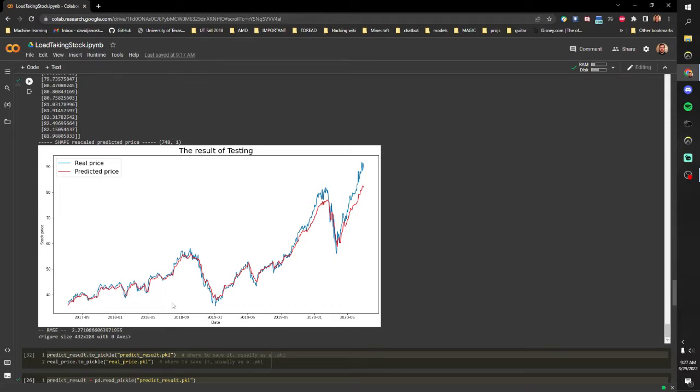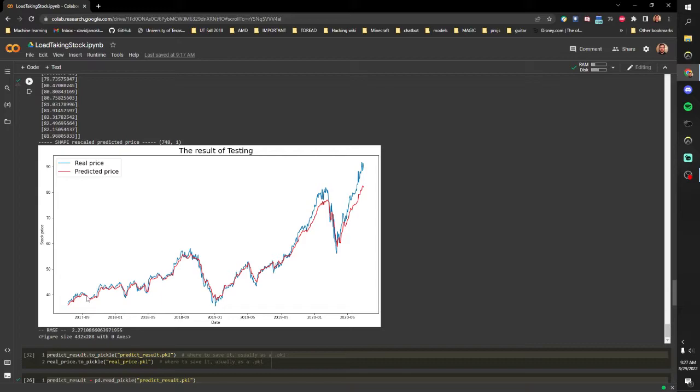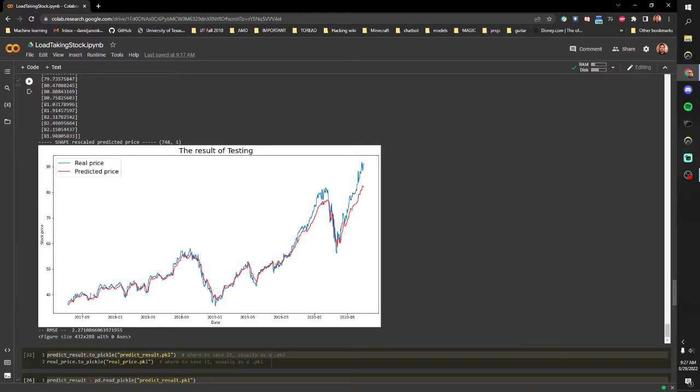So what this is doing is allowing it to predict about three days in advance. You can change that but it'll predict three days in advance and then as market data becomes available, it'll refeed that back into the network and then you can keep on predicting that way.